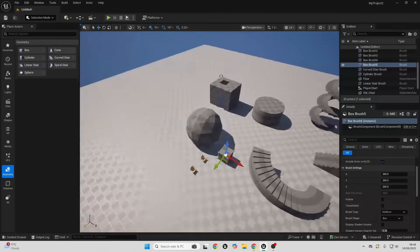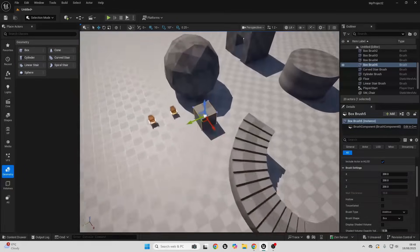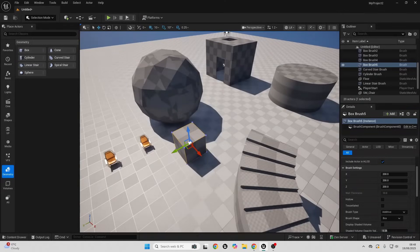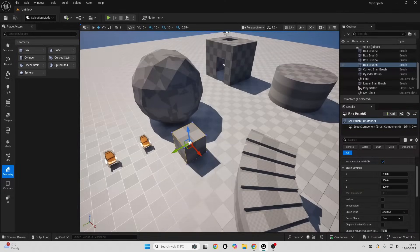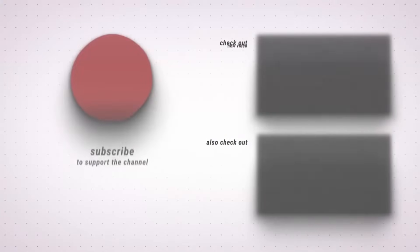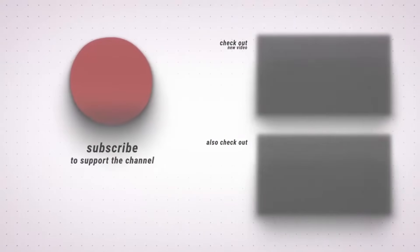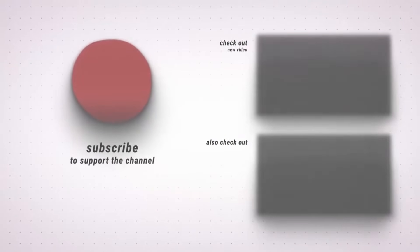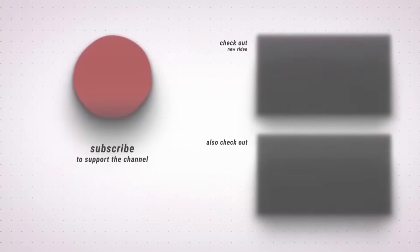So that's all for this video. You now know about all the different geometry brushes in Unreal Engine. If you enjoyed, make sure to like and subscribe. And if you'd like access to the full course, make sure to check out the links in the description of the video.